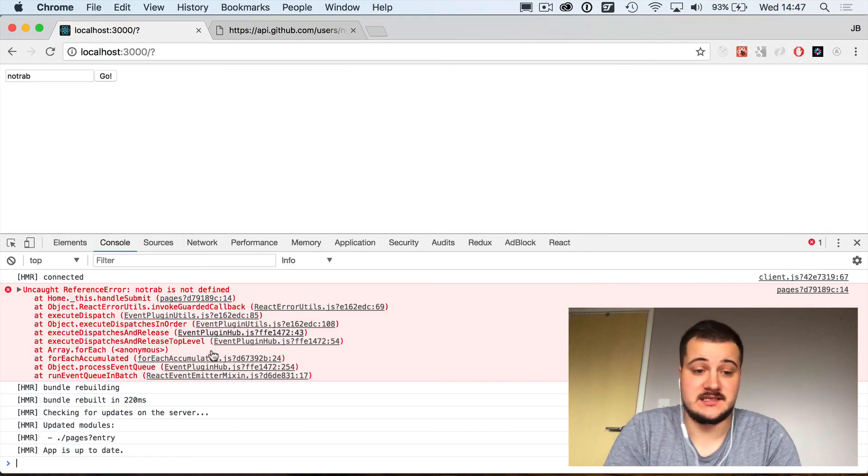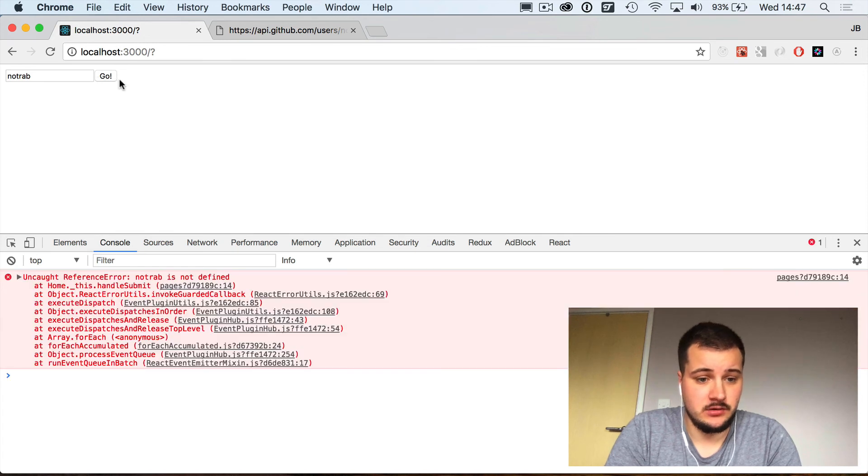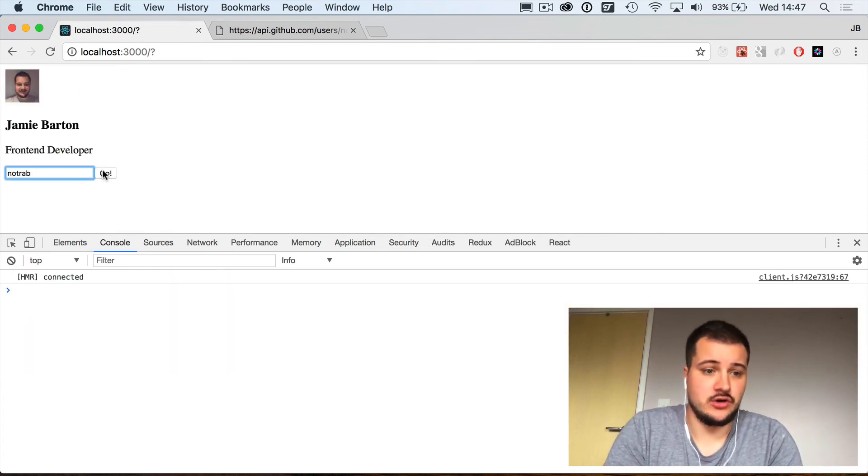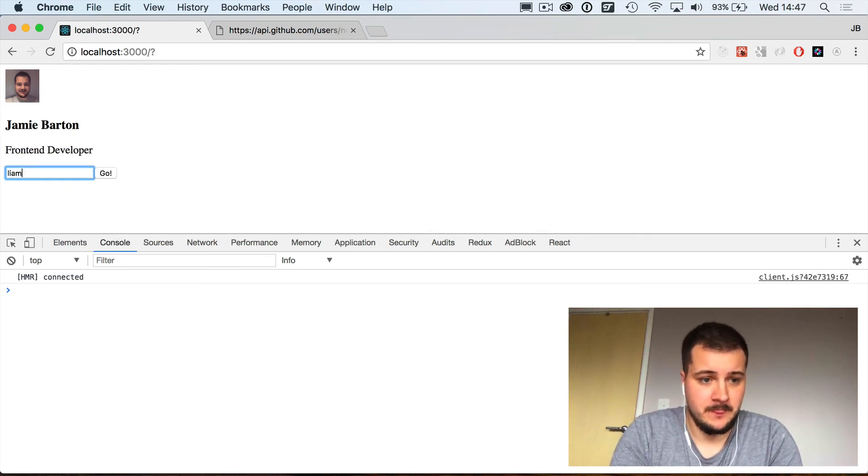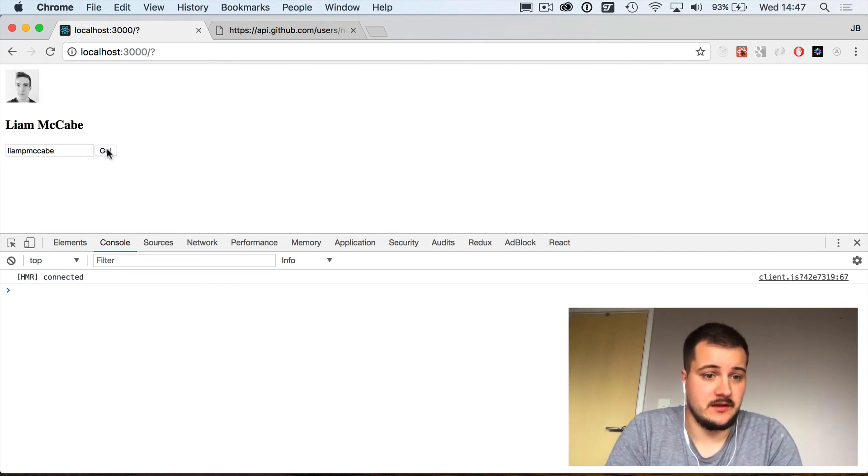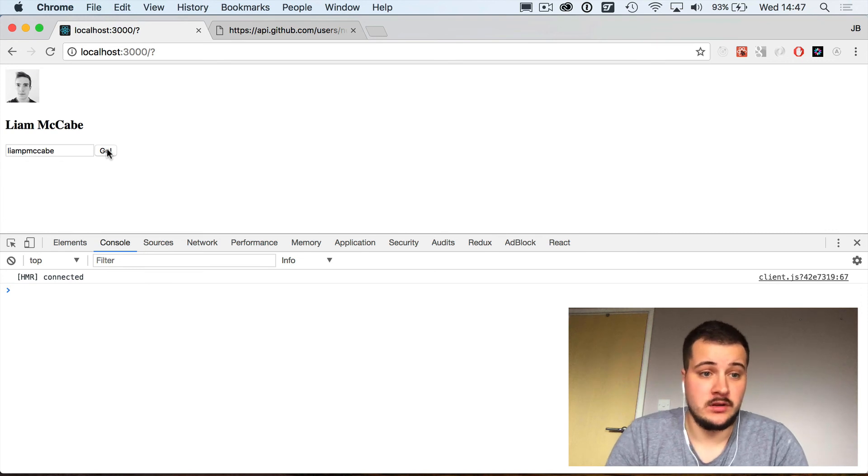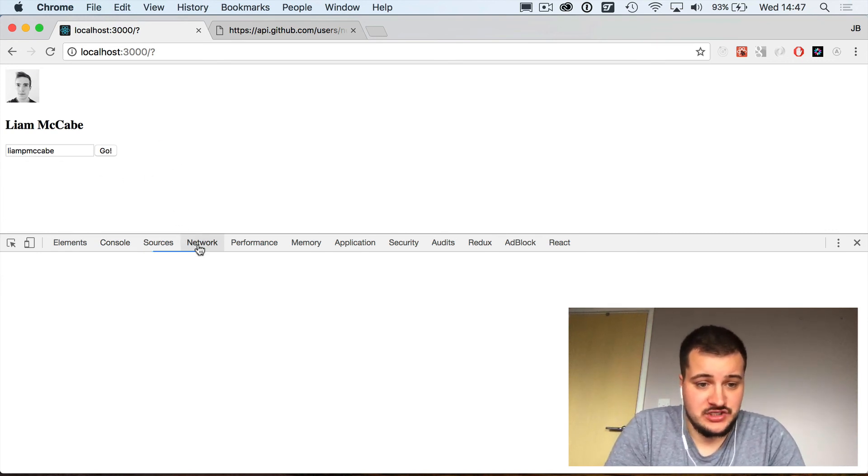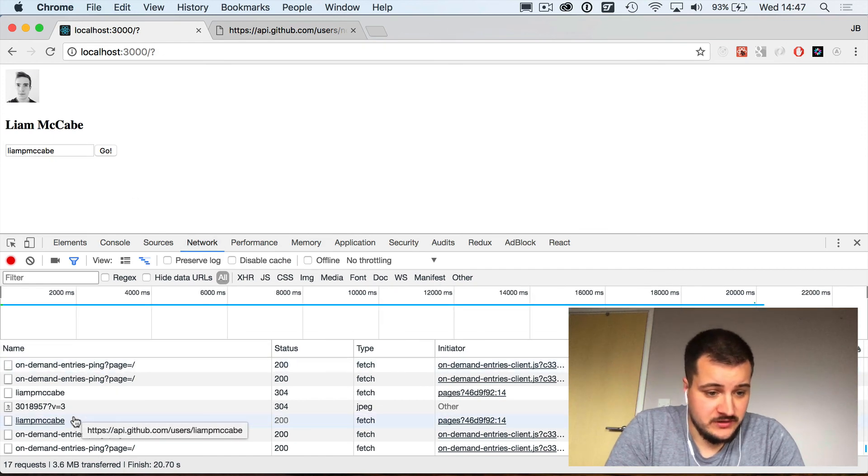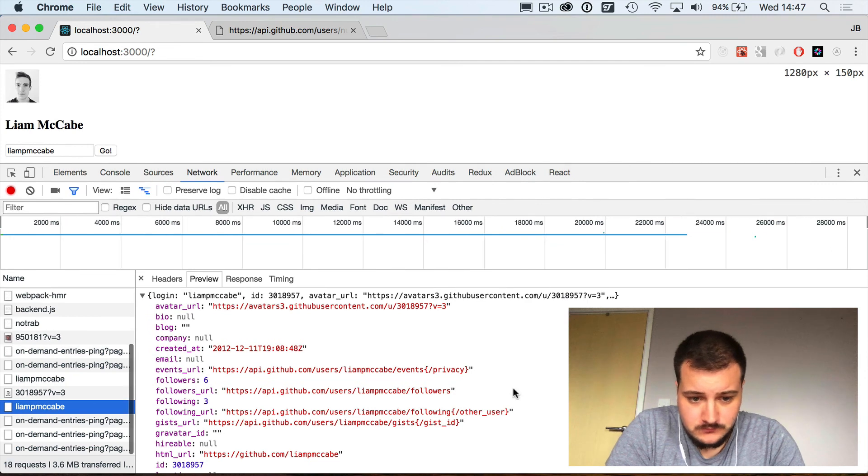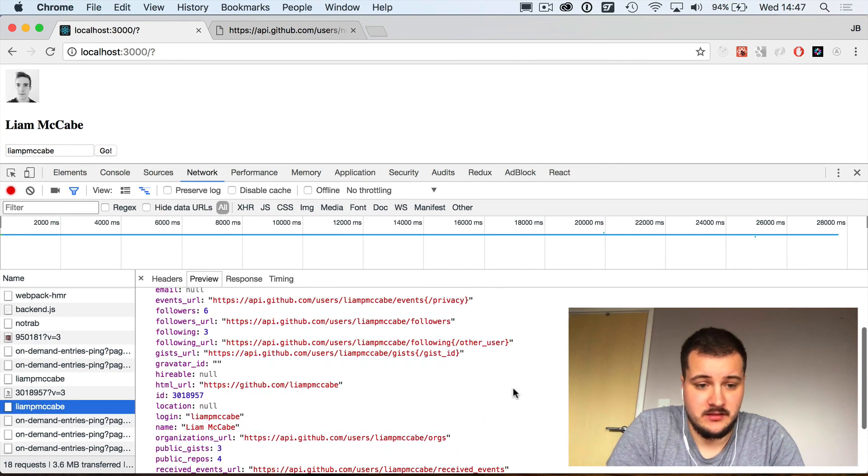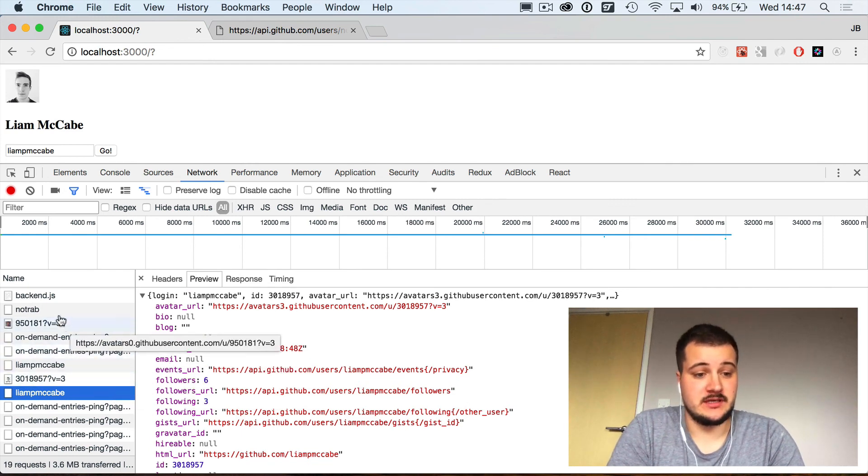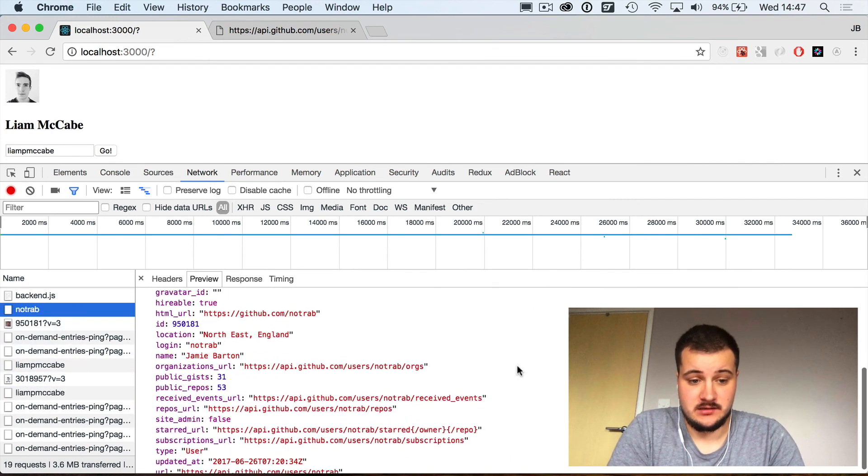Let's clear our console and type go. We may need to hard refresh that page. There we go. Cool, so I've entered that in there and I'll enter a username of my good friend Liam and hit return and then his profile picture comes up as well. So that looks to be all working and it's pulling from the GitHub API. If we check the network tab, we should then be able to check the response here.